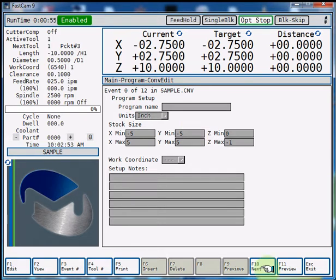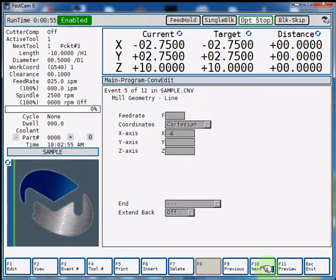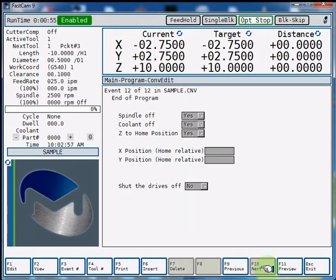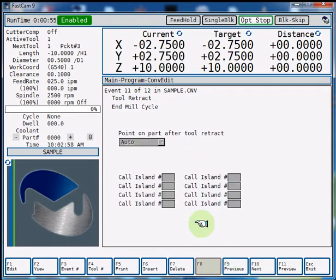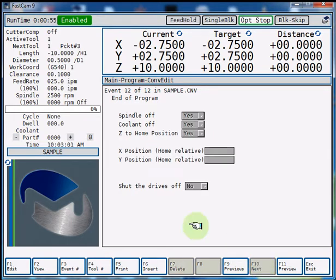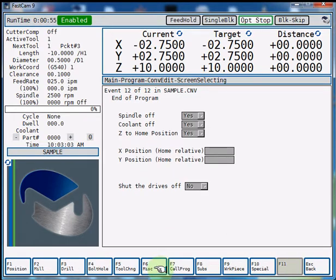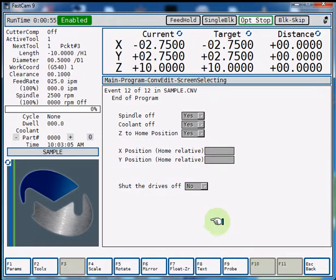We're going to select F10 next to toggle through to right after where the tool retracted. Now we're going to hit F6 insert, F10 special, F6 mirror.